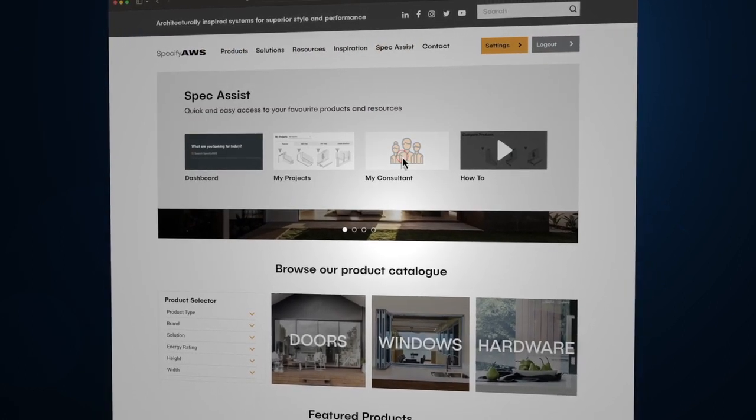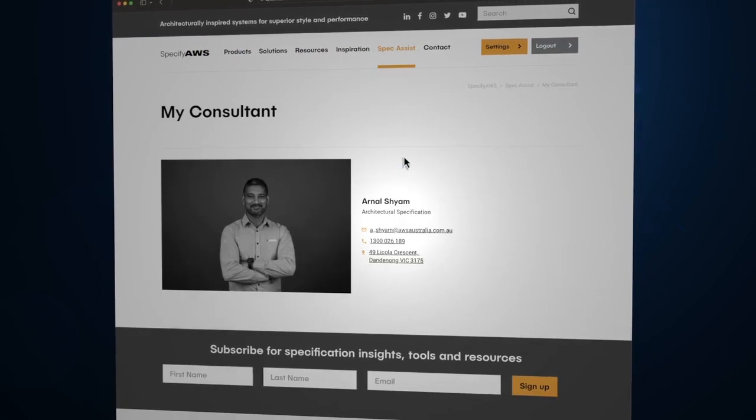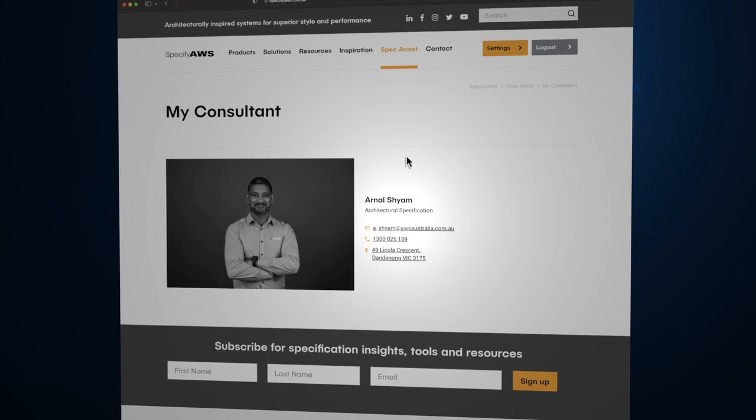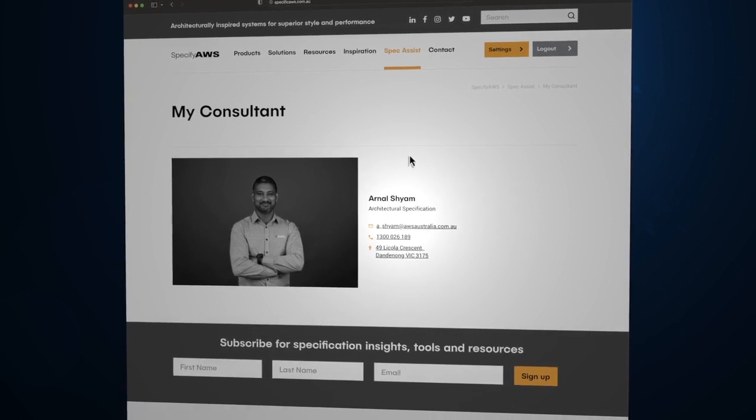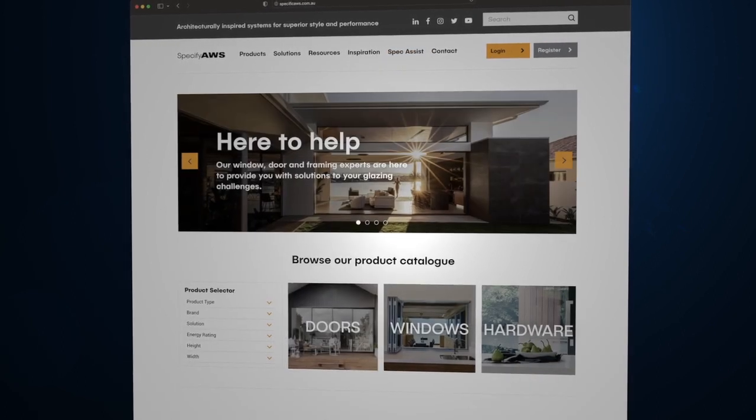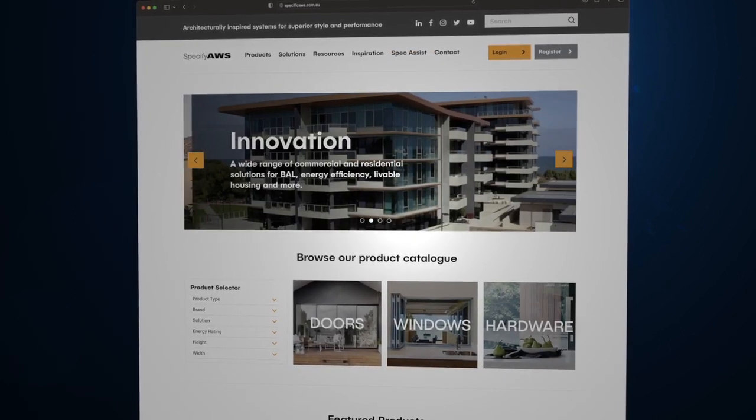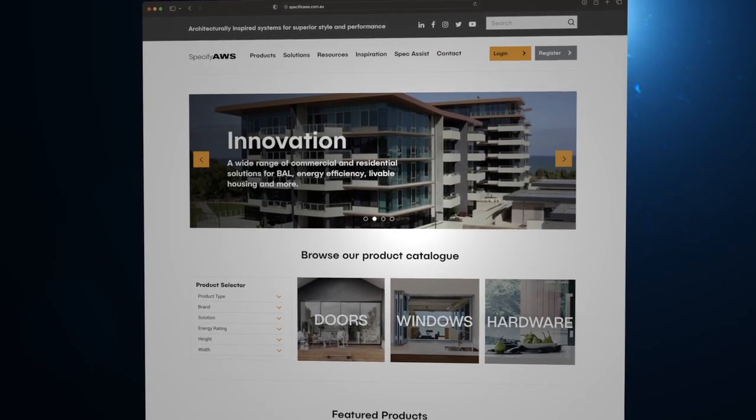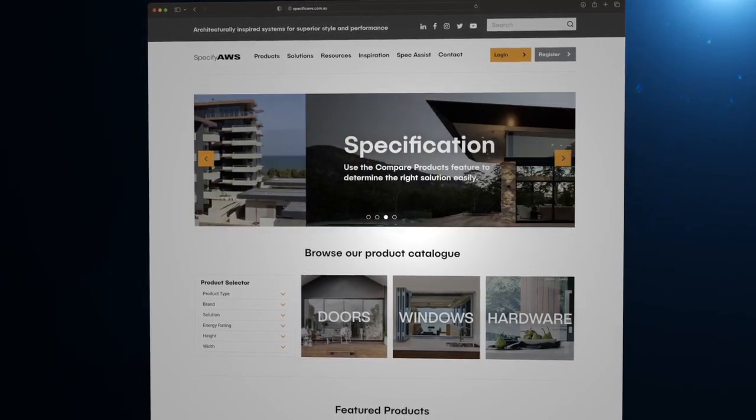Specify AWS is the place to go for architecturally inspired systems for superior style and performance. Enjoy exploring.